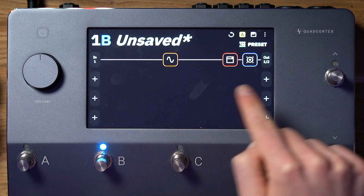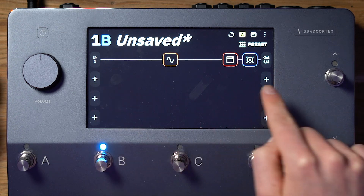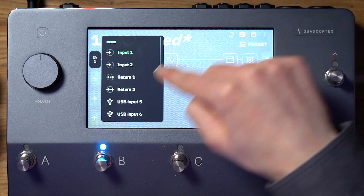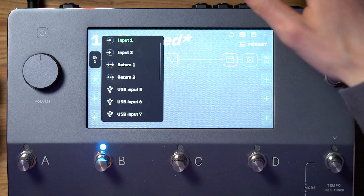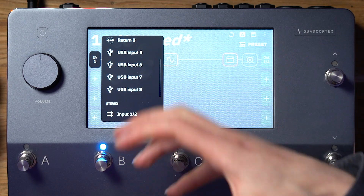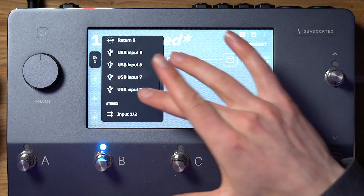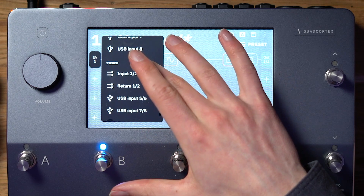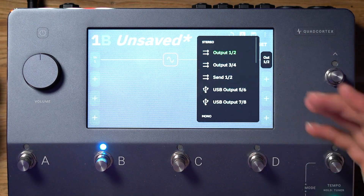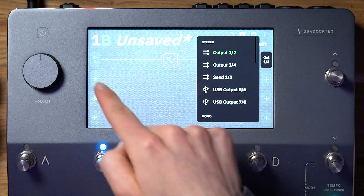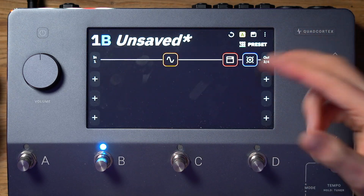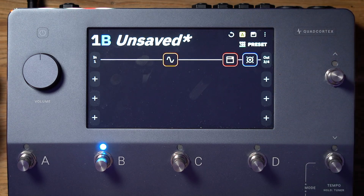At the beginning and end of your effects chain you have your input and output options. You've got input one and input two. You can also use the returns inside the send and return tracks to input additional instruments, or route via USB, which is a very versatile feature in a studio setup. I'm just going to choose input one. For the output you have the same options and you can determine the output source of this particular row in the grid view — I'll go for outputs three and four so I can use guitar jack cables with this setup.